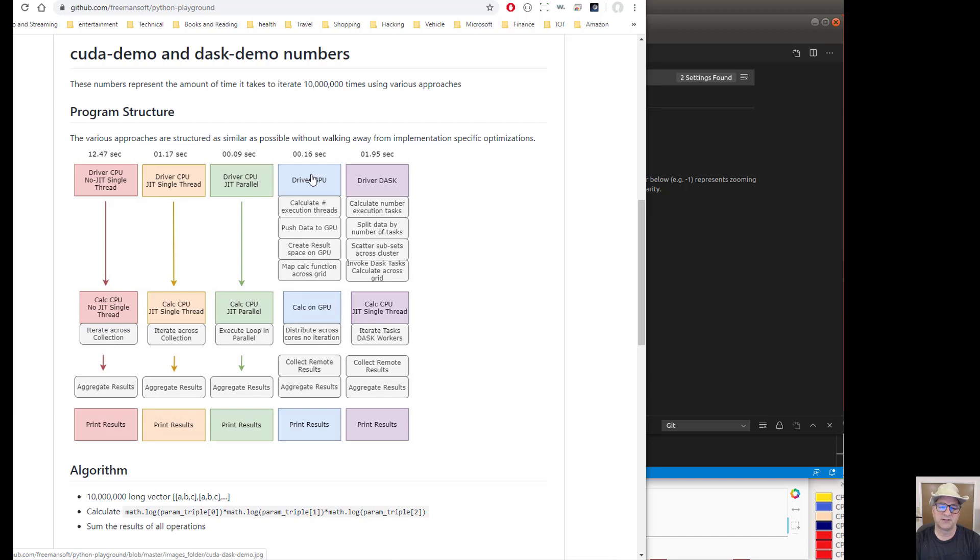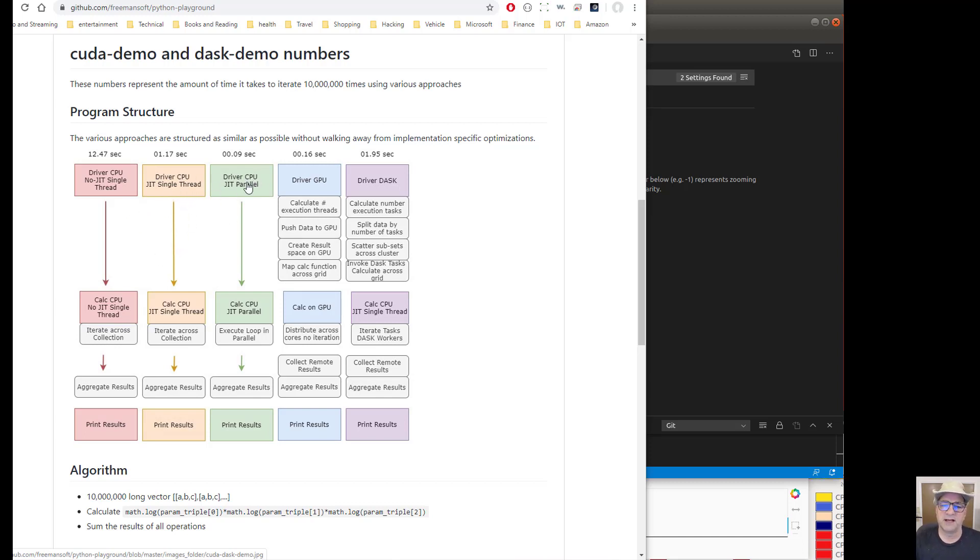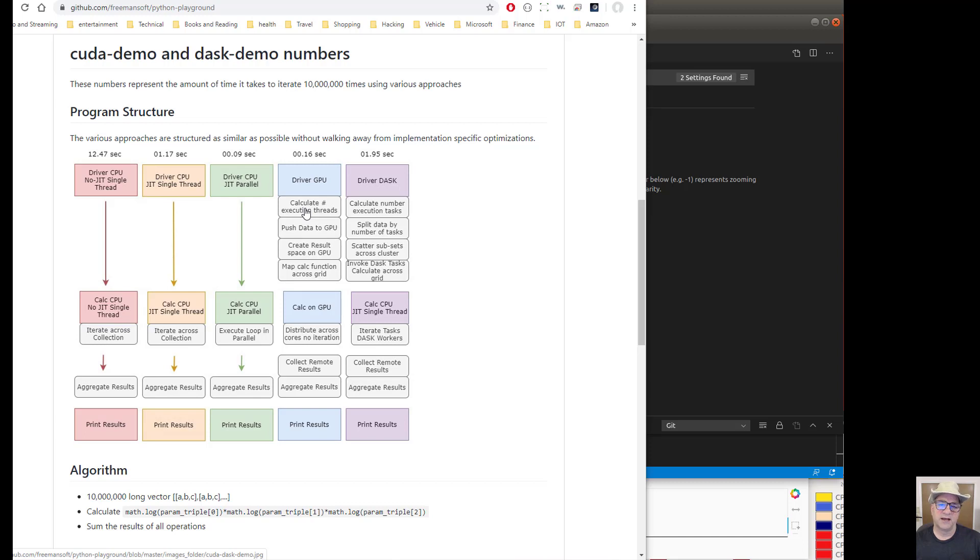So it turns out you can actually take your code that you wrote for a single CPU or JIT or parallelized, and with some changes you can actually push that into a graphics processor. Now you got to realize whenever you take something off the CPUs and you throw it somewhere else, you've got a high cost for data transfer.